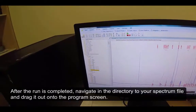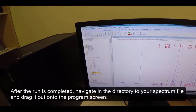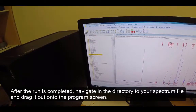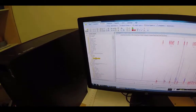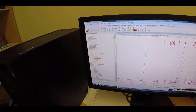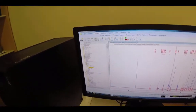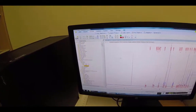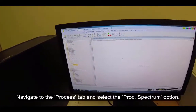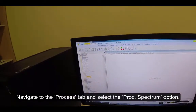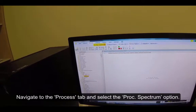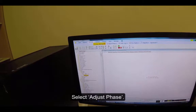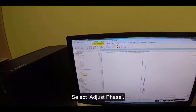After the run is completed, navigate in the directory to your spectrum file and drag it out onto the program screen. Navigate to the Process tab and select the Process Spectrum option. Select Adjust Phase.